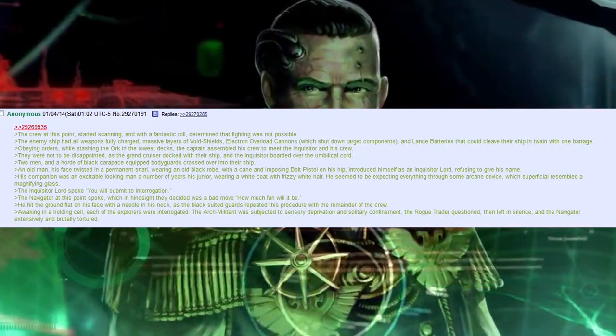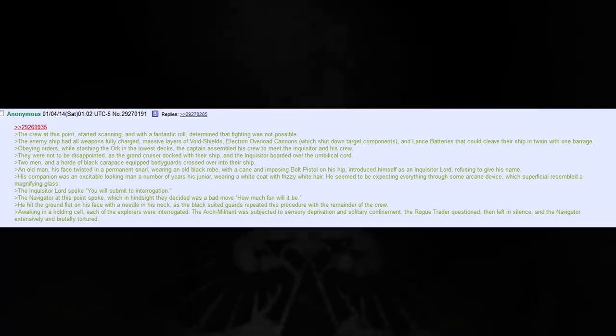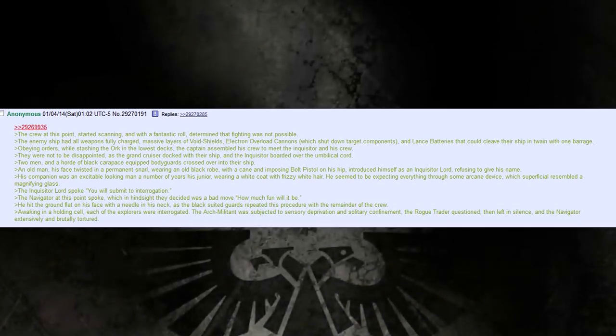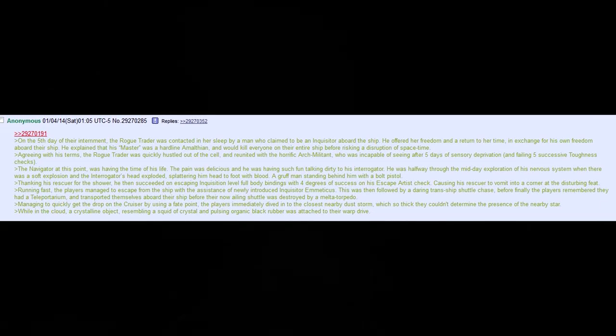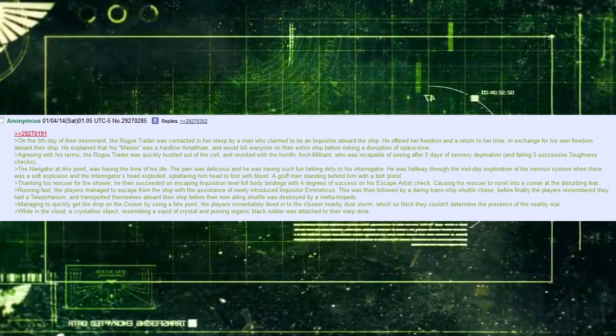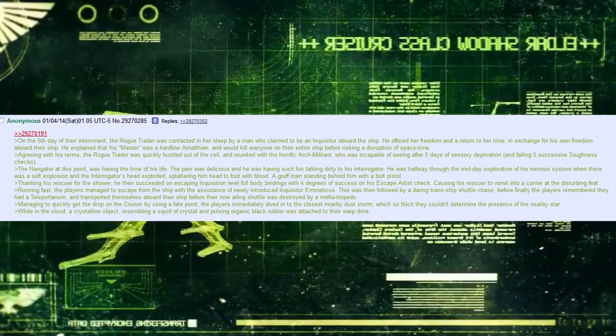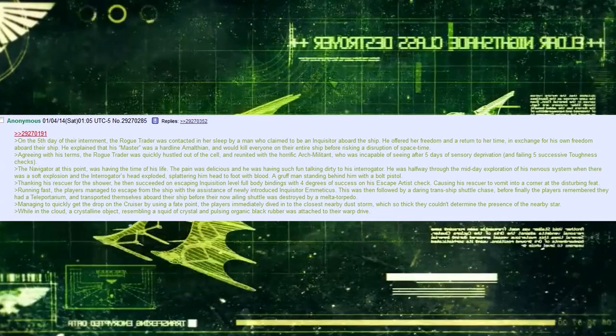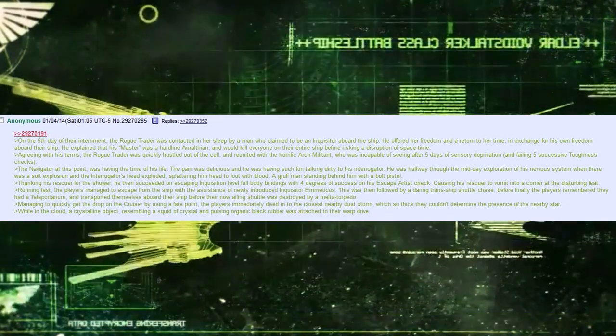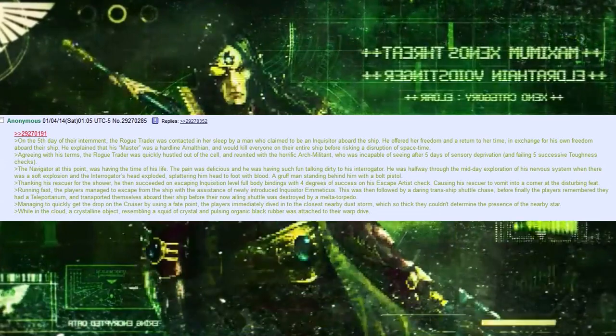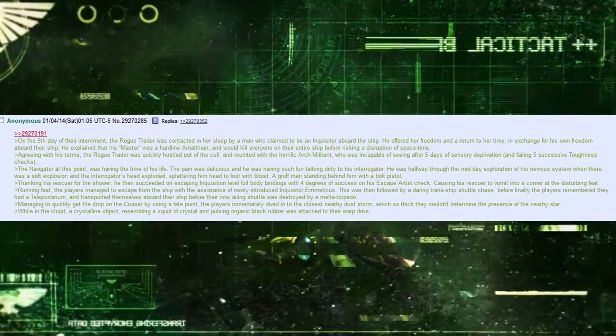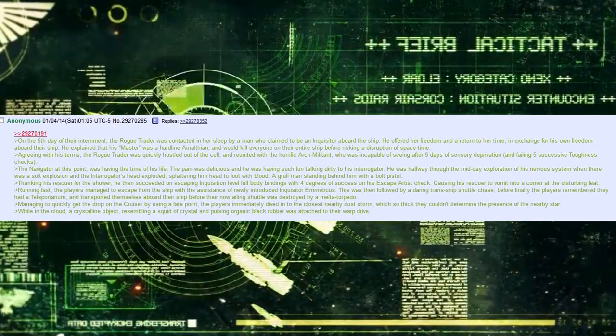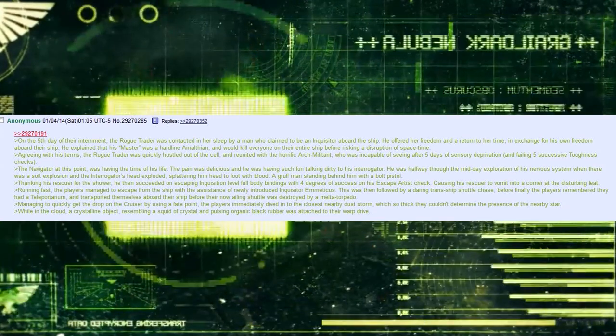Awakening in a holding cell, each of the explorers were interrogated. The arch-militant was subjected to sensory deprivation and solitary confinement. The rogue traitor questioned, then left in silence, and the navigator extensively and brutally tortured. On the fifth day of their internment, the rogue traitor was contacted in her sleep by a man who claimed to be an Inquisitor aboard the ship. He offered her freedom and a return to her time, in exchange for his own freedom aboard their ship. He explained that his master was a hardline Amphillian, and would kill everyone on their entire ship before risking a disruption of space-time. Agreeing with his terms, the rogue traitor was quickly hustled out of the cell, and reunited with the horrific arch-militant.